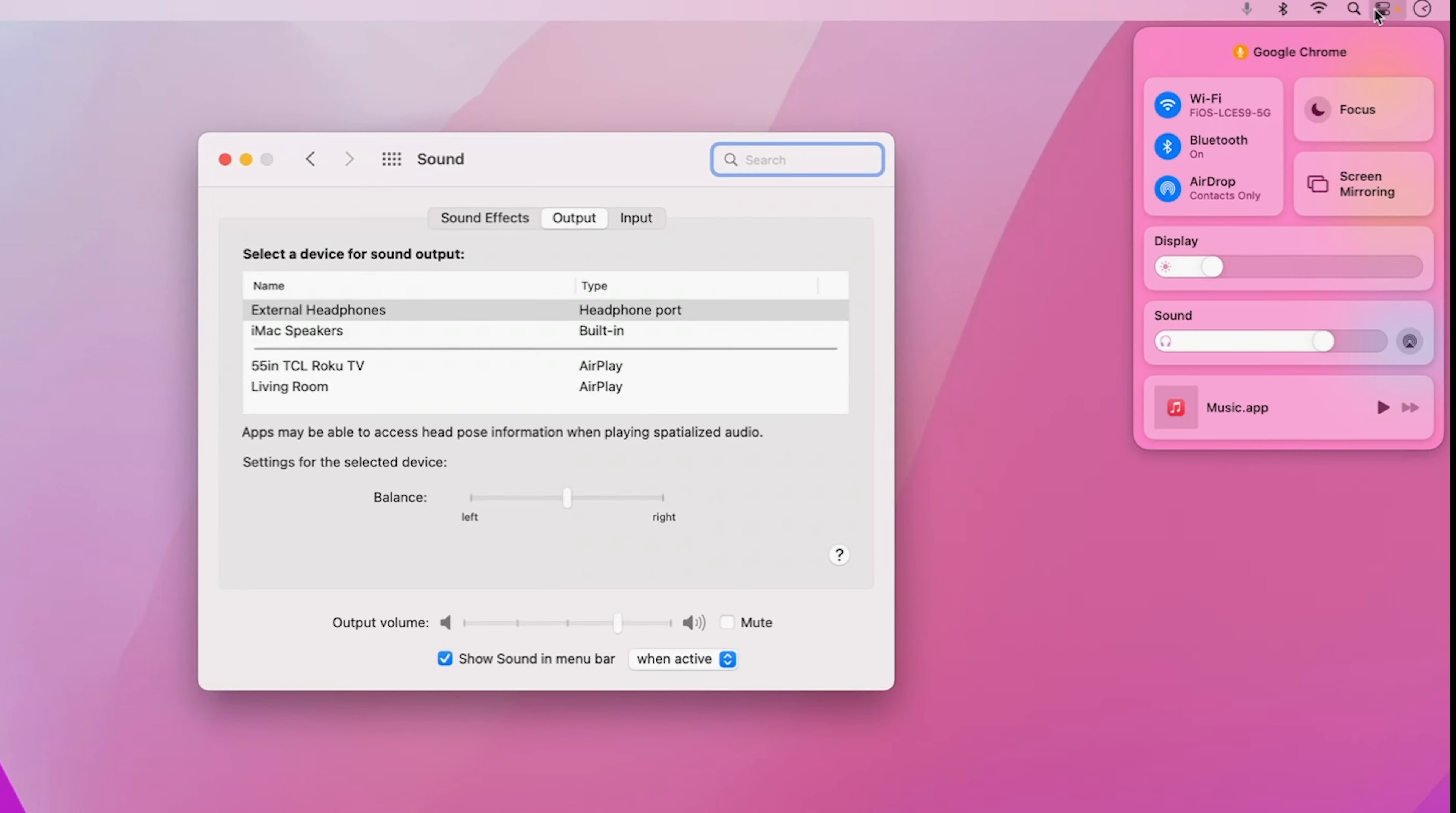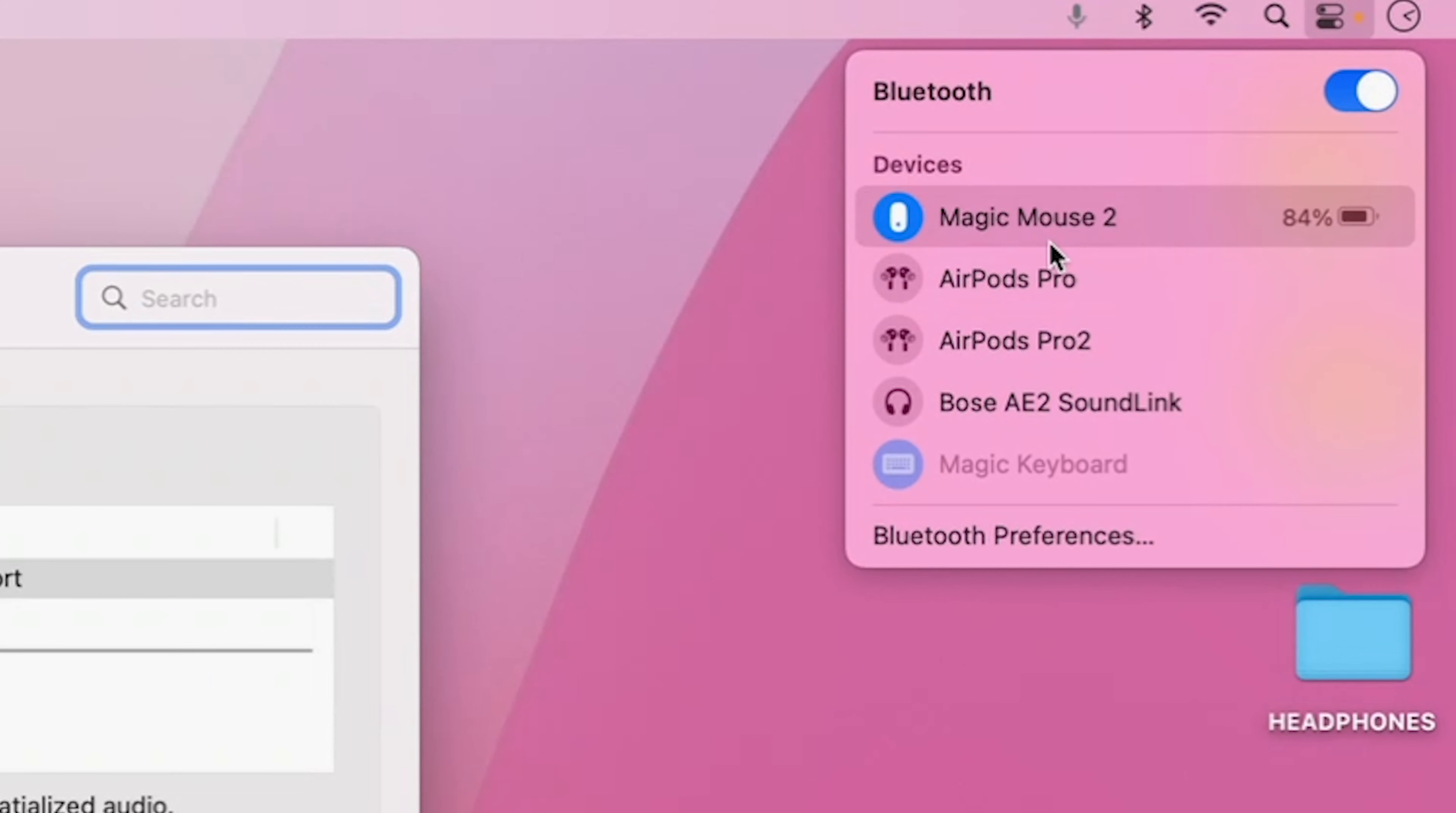First, if they're Bluetooth headphones, double check to make sure they're actually connected to your computer. To do this,